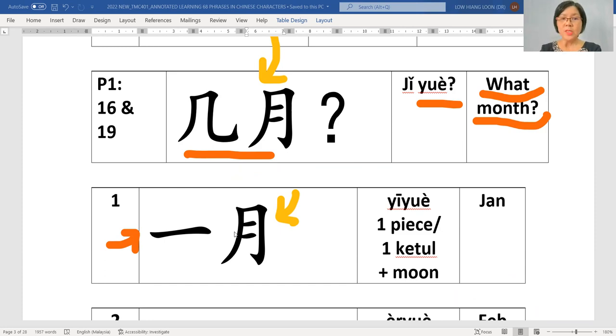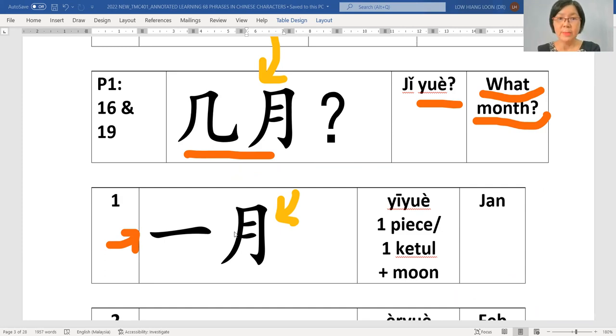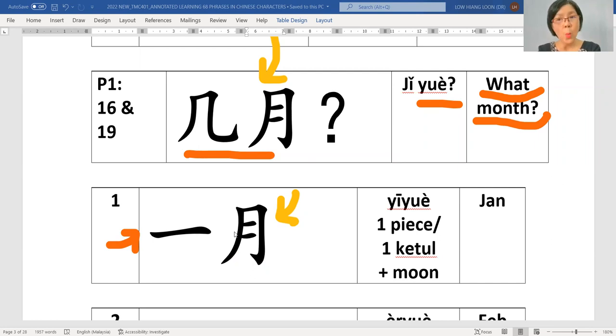So 几月, the explanation is not how many months. Although the 几 is how many, it is not to explain like that. But you will say, what month?